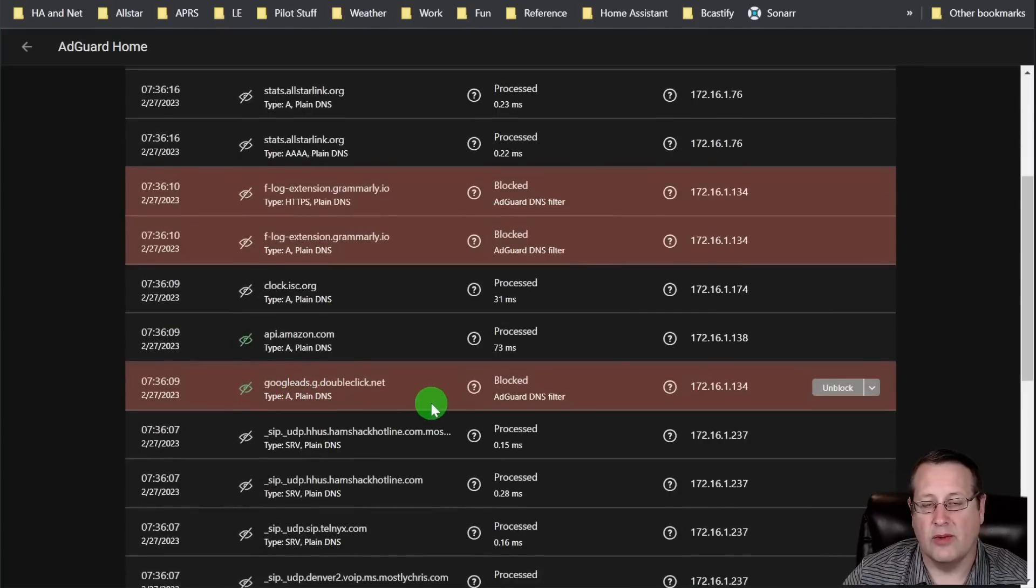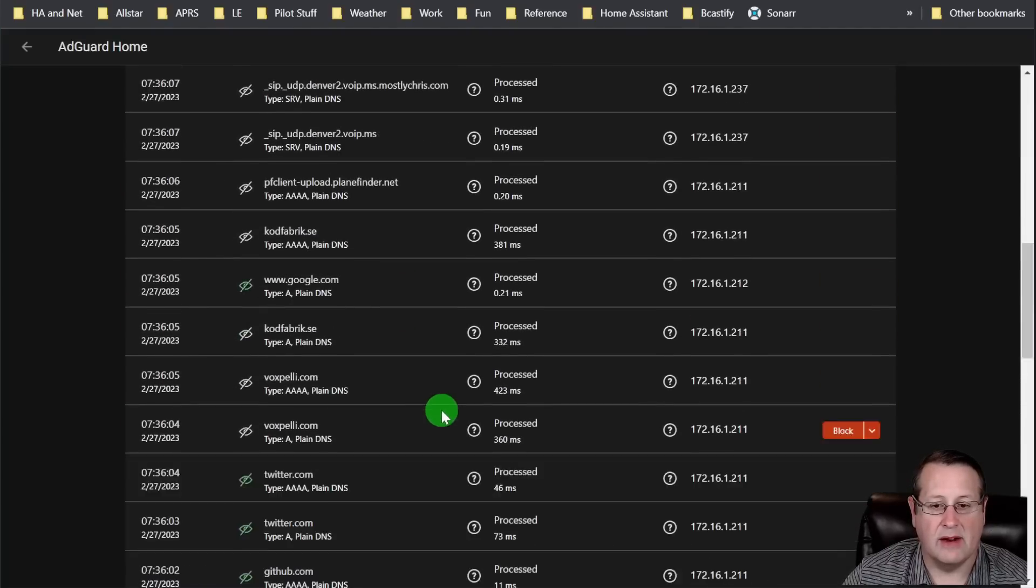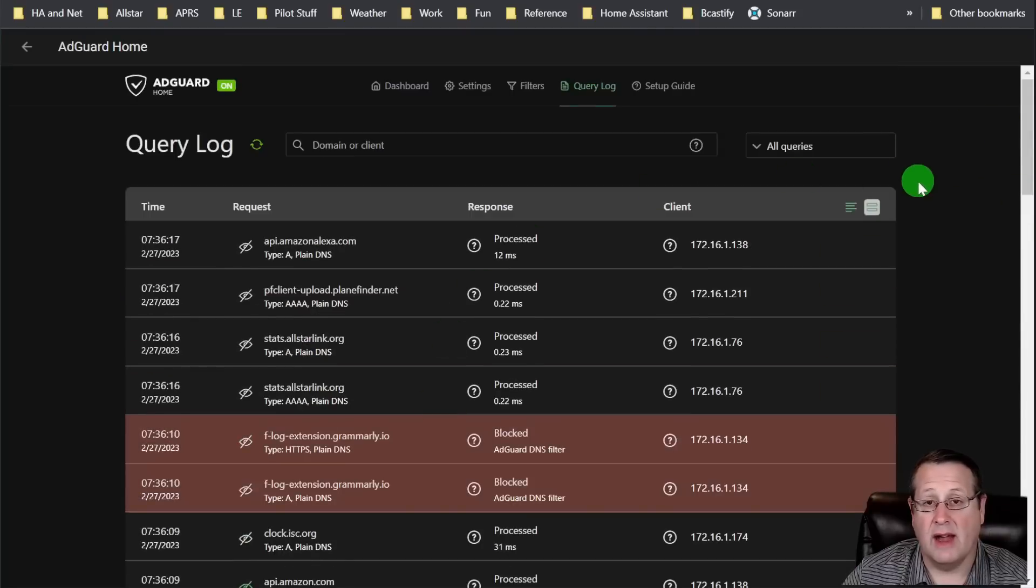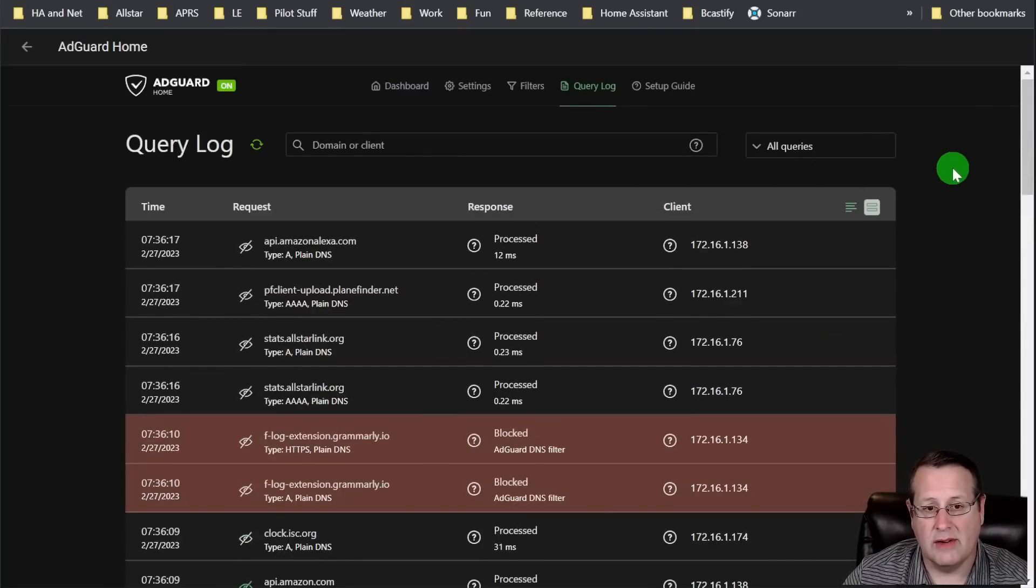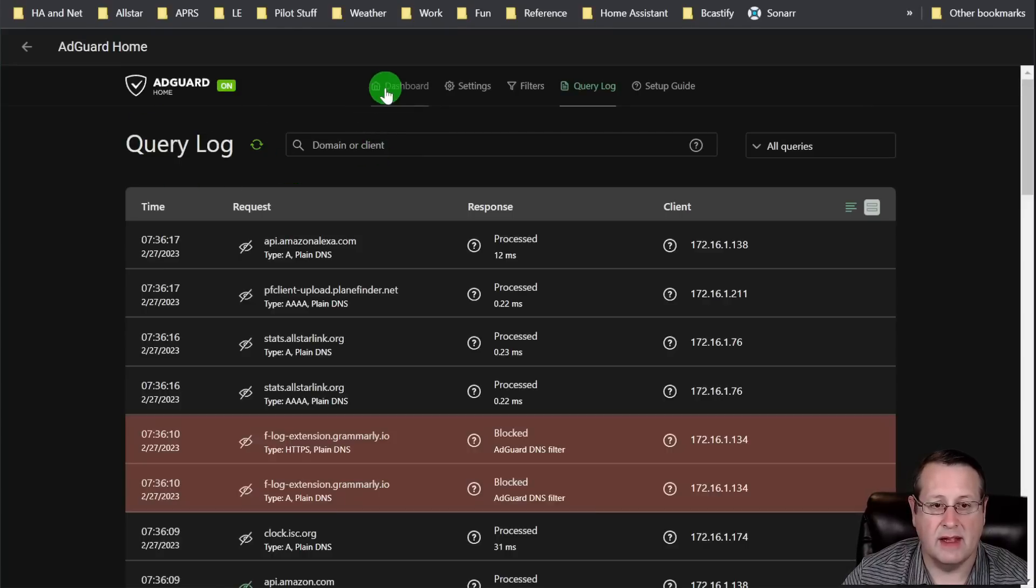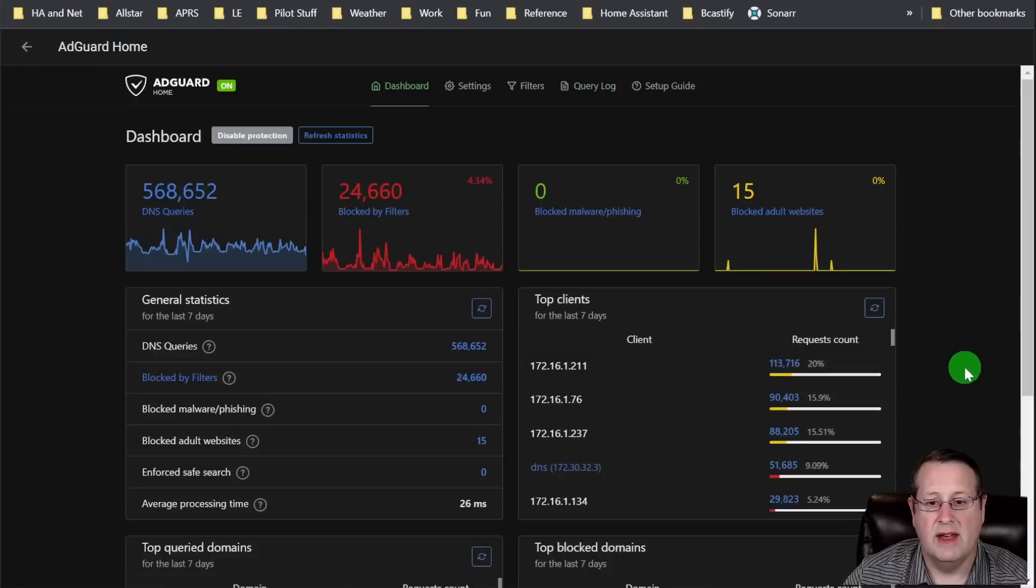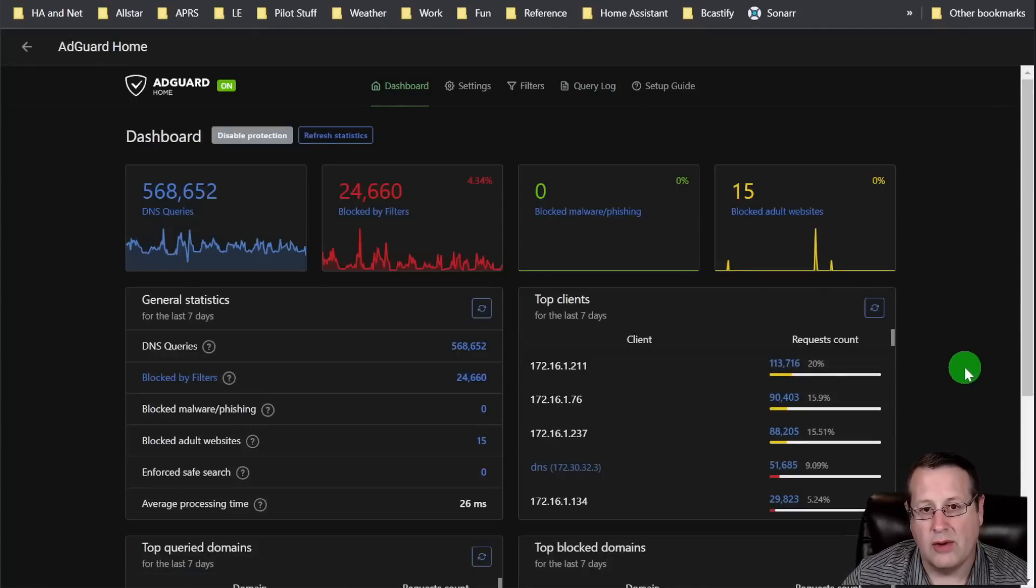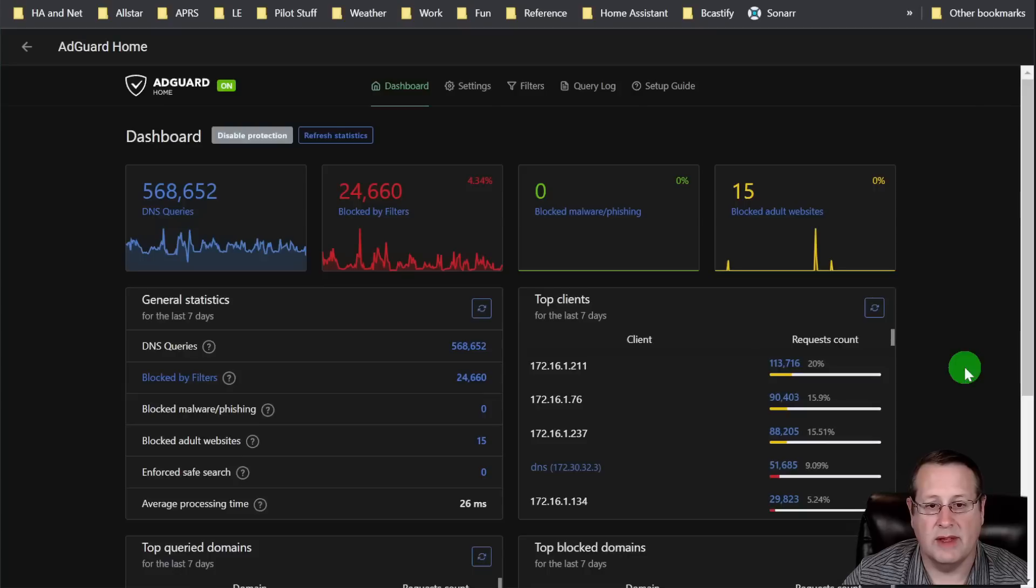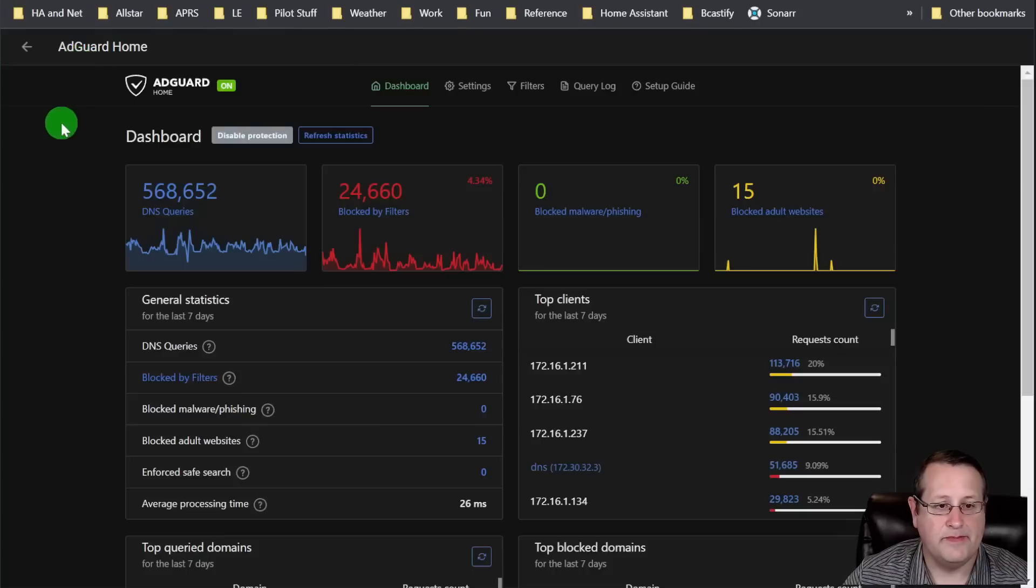This video is not designed to go into detail on how to use any of these things. I do have videos individually on some of these add-ons that I've made in the past. But this one is one of my favorites because it does do a lot of blocking of DNS, blocking of ads, phishing, and everything else. And you can get a quick query log to see what has been blocked. You never really realize how many things are being tracked until you pull up something like AdGuard.